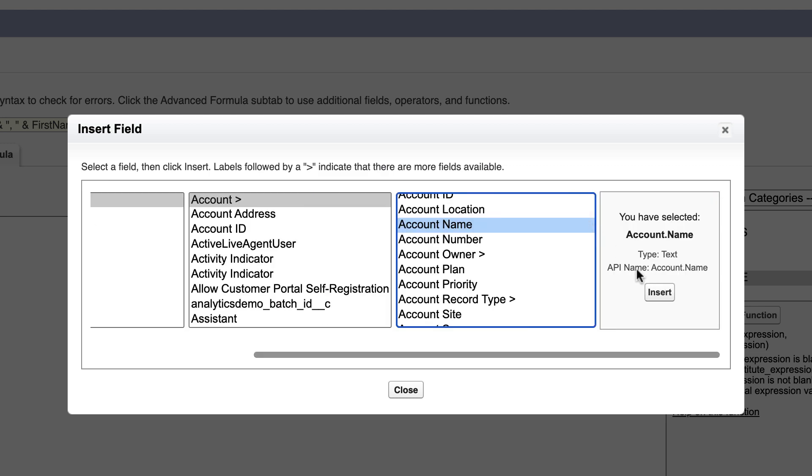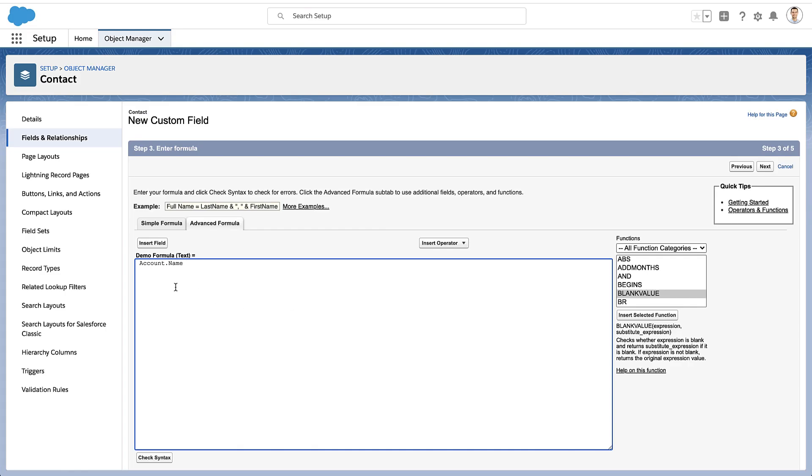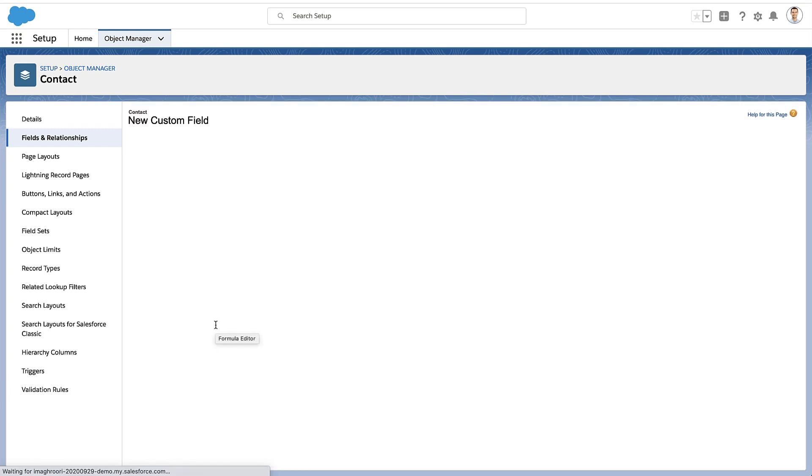So I'm going from the contact to the account. And now I can get, let's say, the account name and have that in my formula. So now I've got data from the account, putting that into the contact.